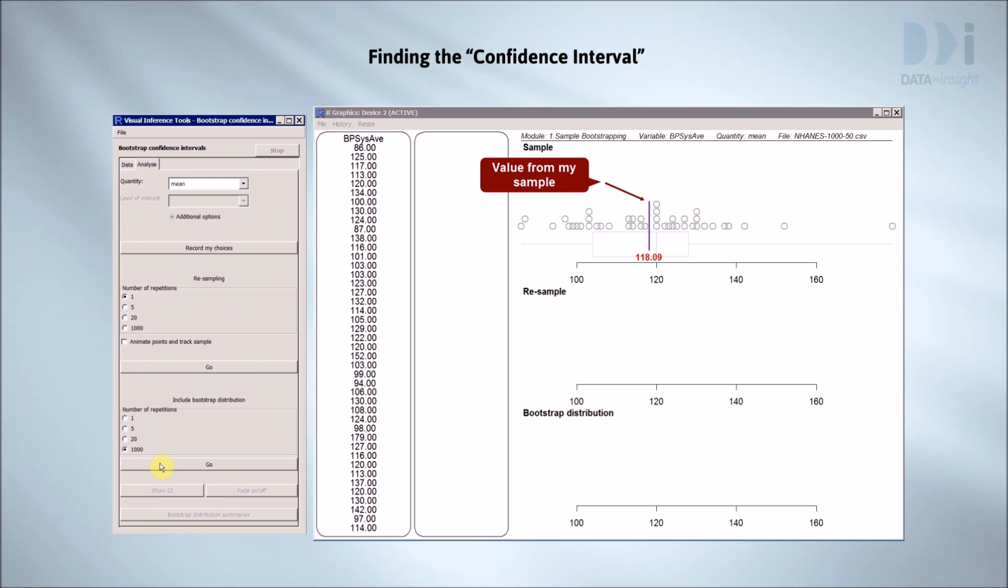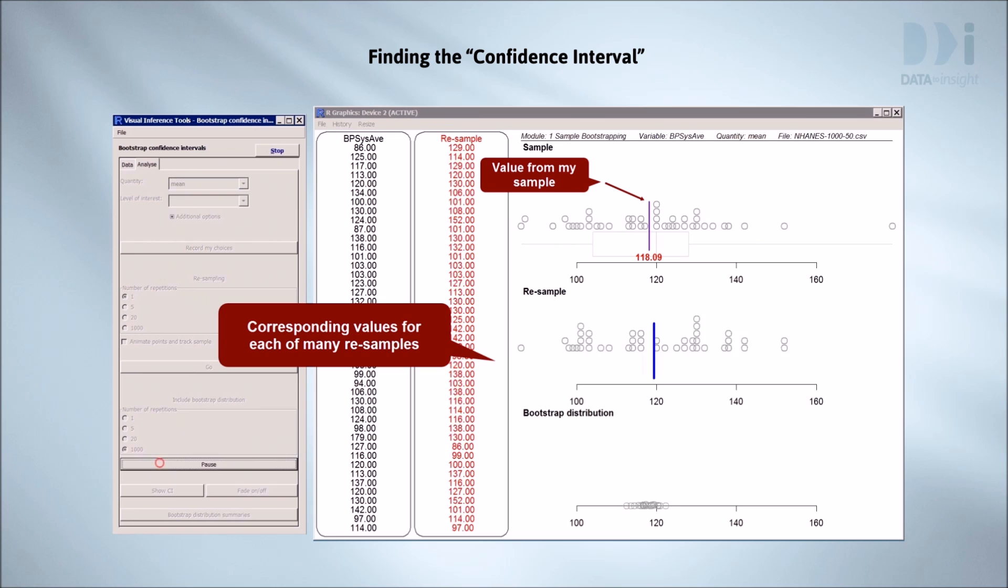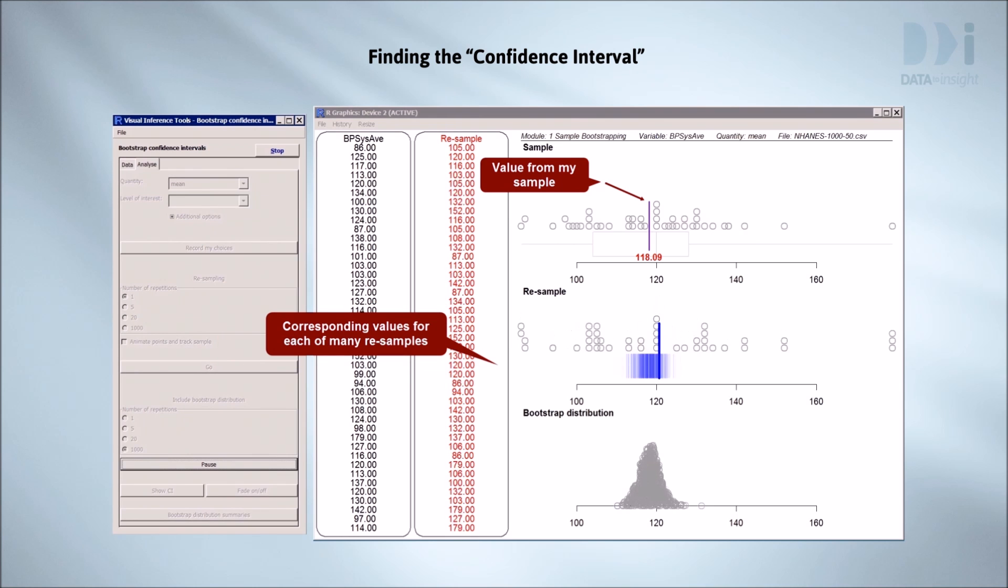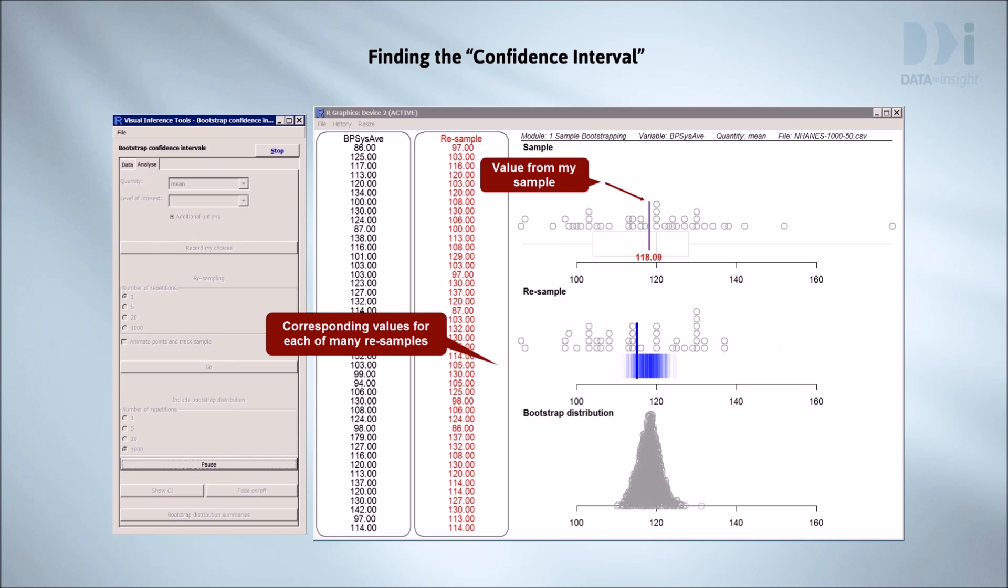In the top right panel, we have the data with the position of our estimate marked, in this case the mean. We then calculate the same quantity for each of a large number of resamples. This gives us a set of how wrong can we be values.